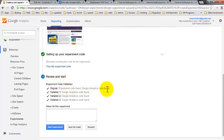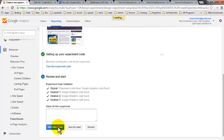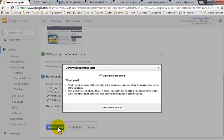Google Analytics code found. And it's found the Google Analytics code in all three variations. So all that's left for us to do is to start the experiment.